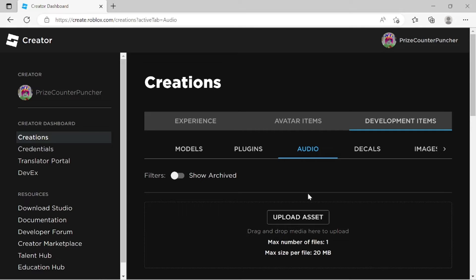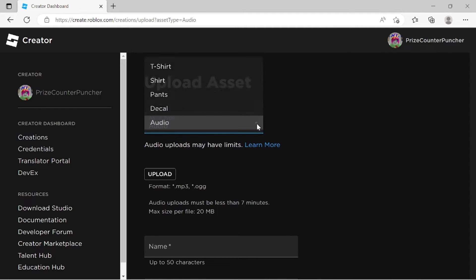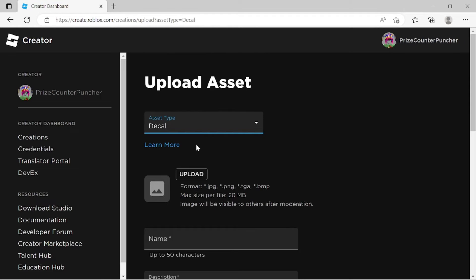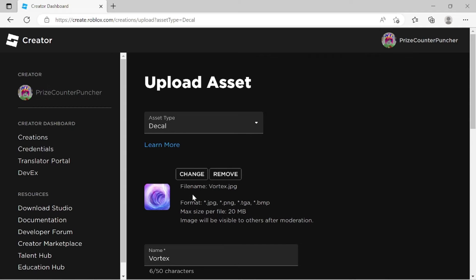So here I'm going to try the second way. I'm going to click on the upload asset. On this next page, instead of audio here, I'm going to switch to decal. And then I'm going to click on the upload button. This is the image that I want to upload. I'm just going to double click on it. All right.